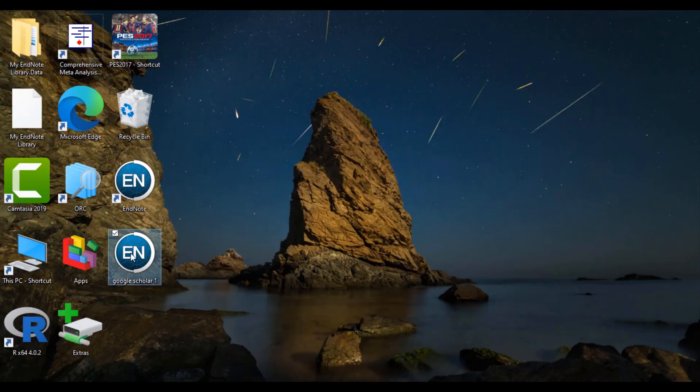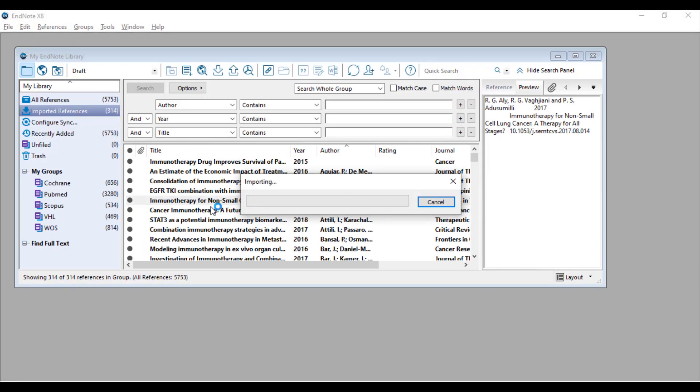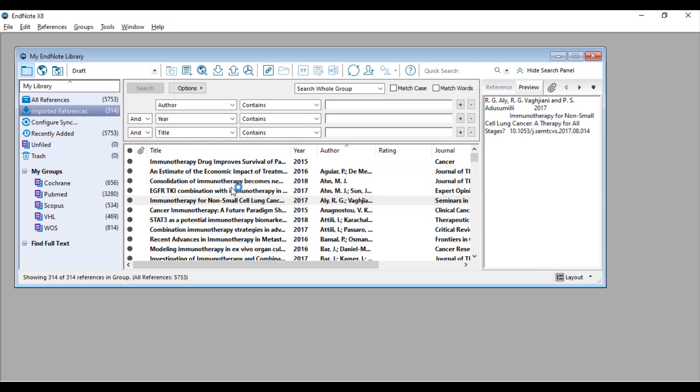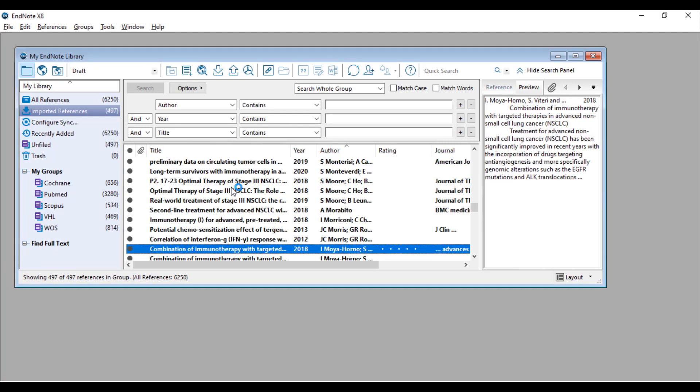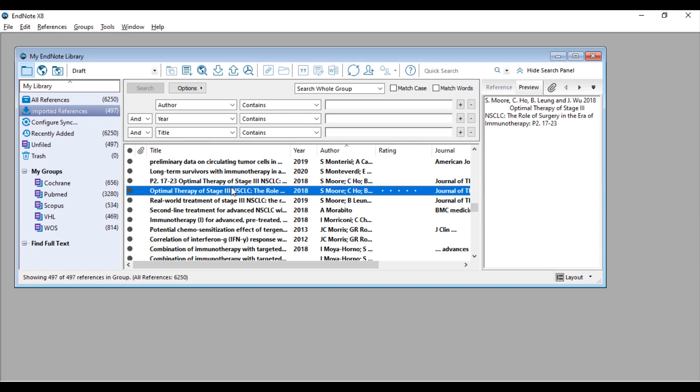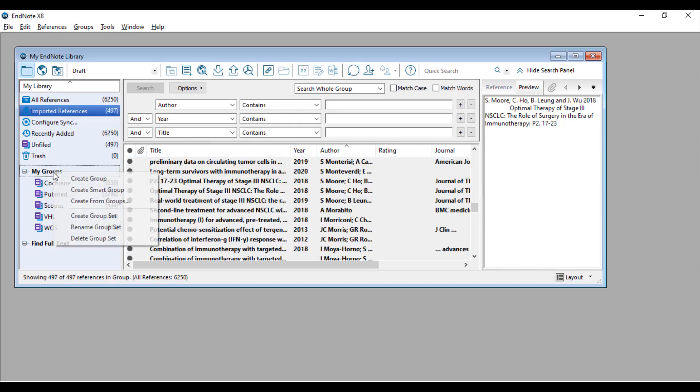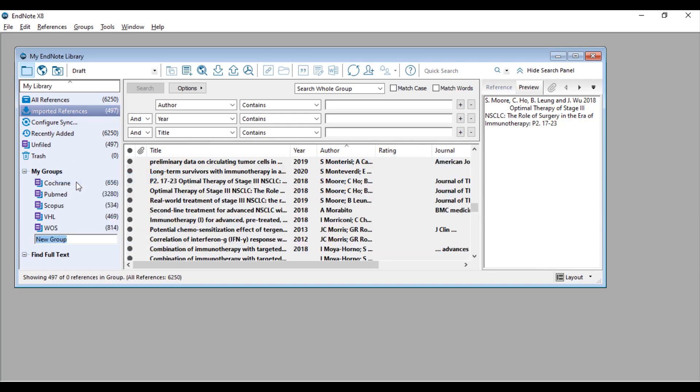By clicking this file it will open in EndNote and will start importing. We will also make a group for Google Scholar as done in the previous video.